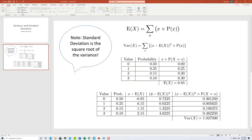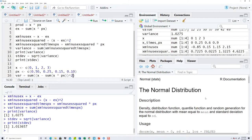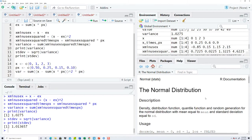And then times p of x, times p X. And then print.